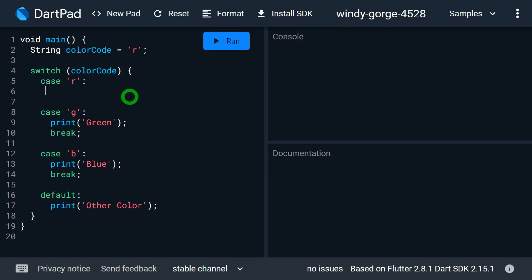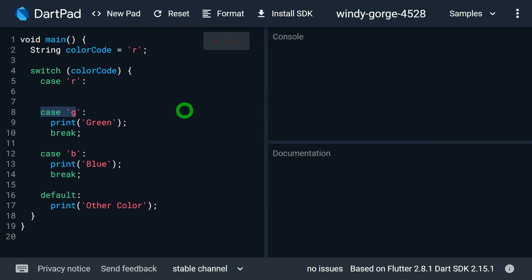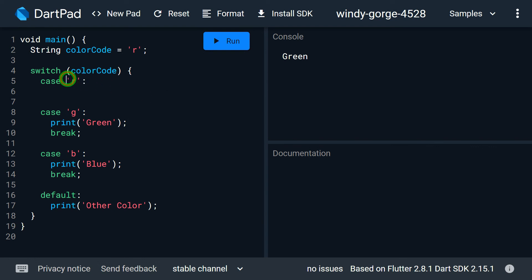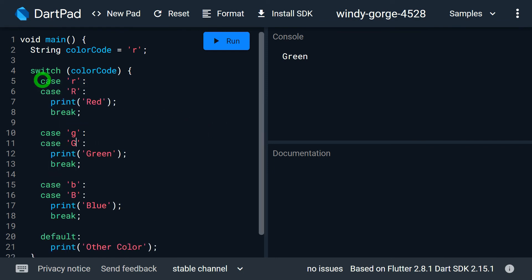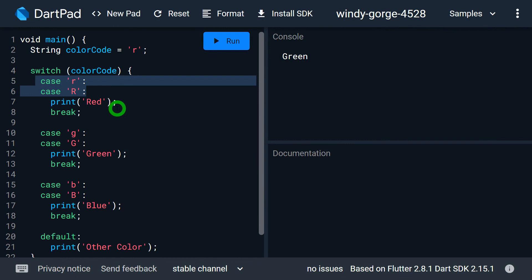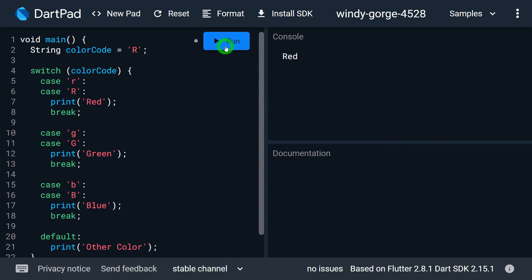You might wonder what happens if I run such a program. If the value of color code is 'r', this 'r' will match, and as there is no statement there, it will jump to the next case and I will get output green on the console. Is it really worth having cases without a break? Yes, of course. Consider I want to match cases for both small and capital letters — I can change my program so that if the value is small 'r' or capital 'R', both cases work and give me output red. Similarly, capital 'B' gives me blue.